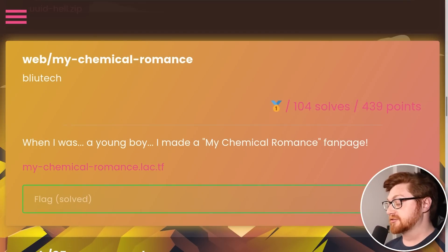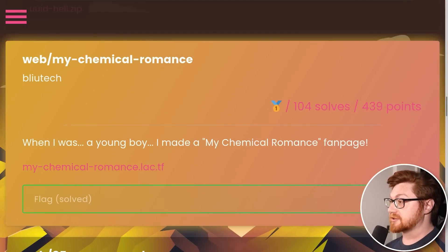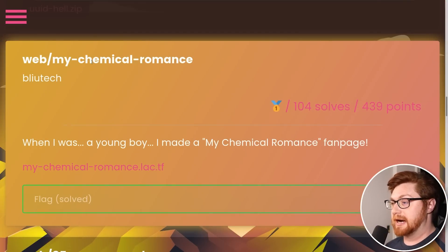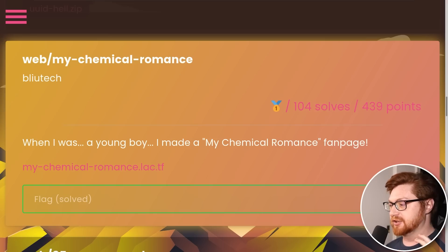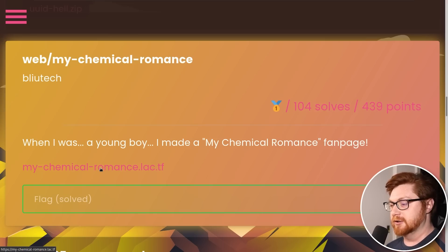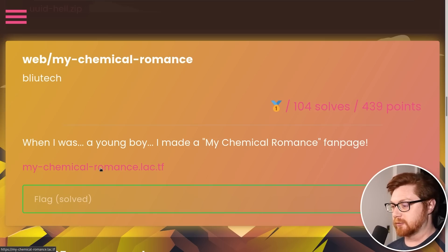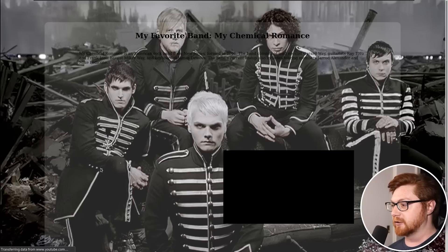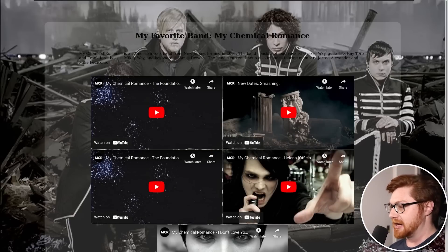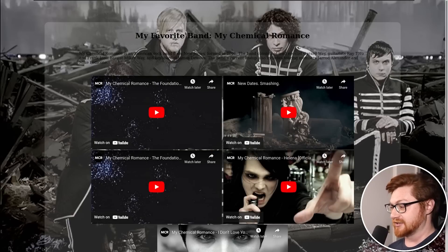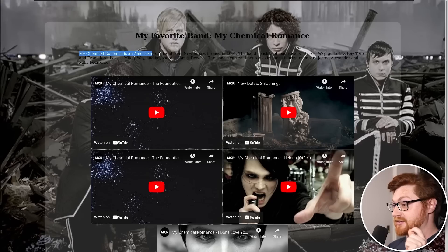Let's see a great example of this with a recent Capture the Flag challenge called My Chemical Romance, or MCR. It says, 'When I was a young boy, I made a My Chemical Romance fan page,' and here is the link to that website. We can go visit it — here's my favorite band, My Chemical Romance. This text is awful to read.